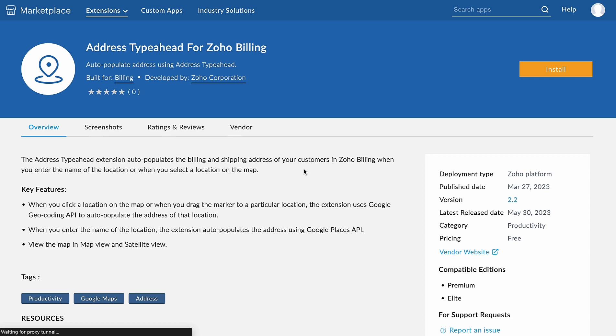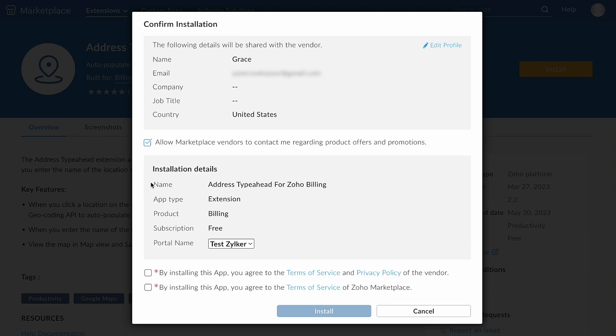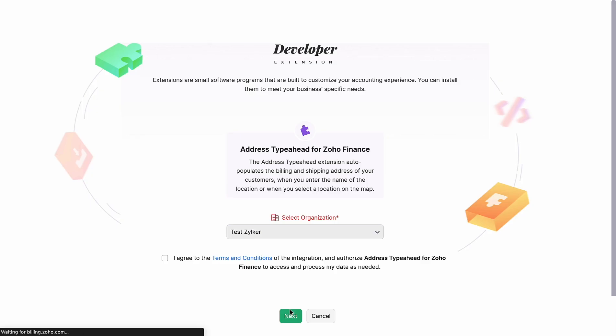Click Install in the top right corner. Then read and agree to the terms and conditions of your vendor and Zoho Marketplace and click Install. Select the Organization. Here, read and agree to the terms and conditions and click Next.